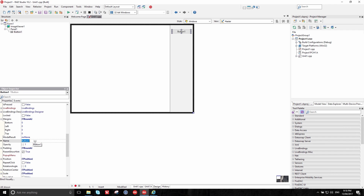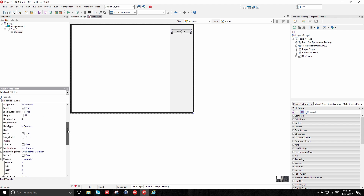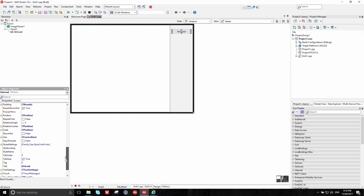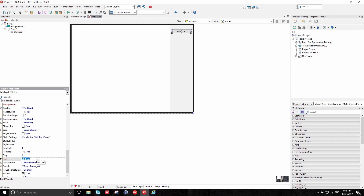By default controls just have their type and a number — so the panel we dropped earlier is 'panel one'. It is good style to improve that. I'm going to name this button 'load', indicating that it will load an image. You can see that the caption automatically changed to reflect that, so we should also go and change the text to say 'Load Image'.